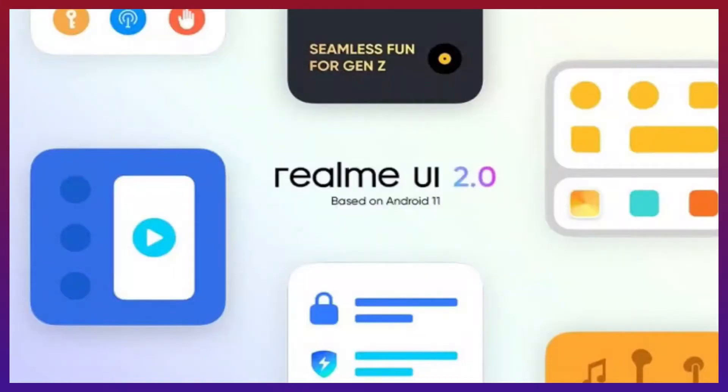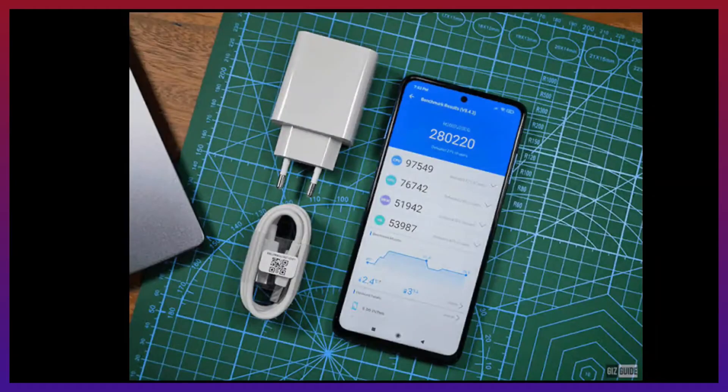For the Android OS, you can see Android 11, the latest Android, and Realme UI 2.0. For the battery, you can see a 5,000mAh battery with a 65W fast charge.